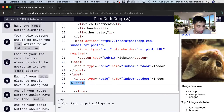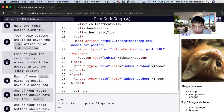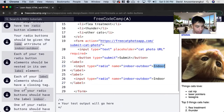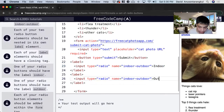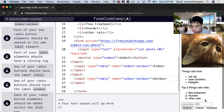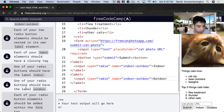One of your radio buttons should have the label indoor — we can see this is indoor — and now we have an outdoor one, so we just change this to outdoor. And we can see indoor and outdoor.